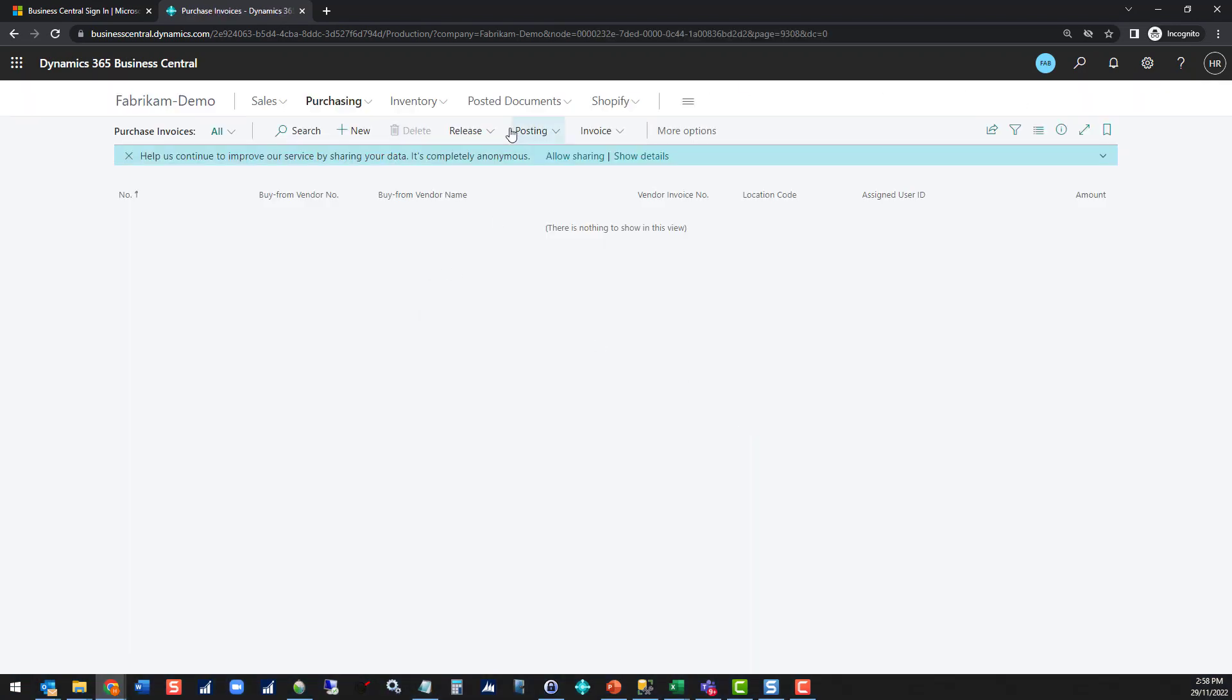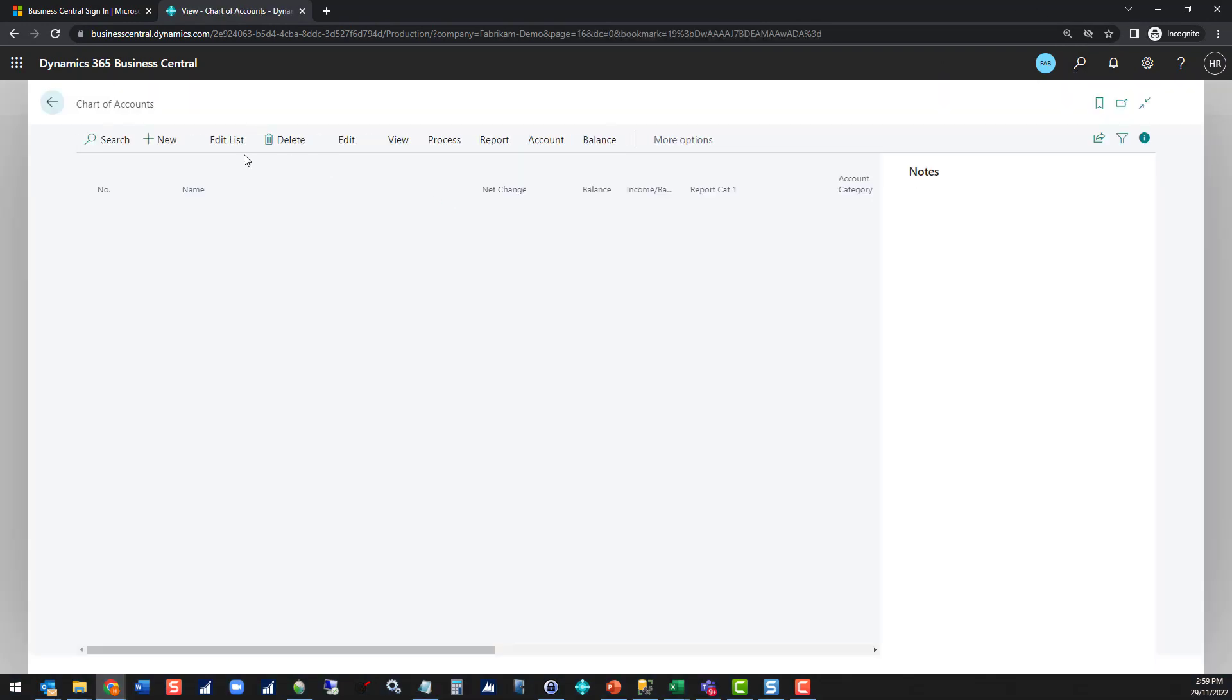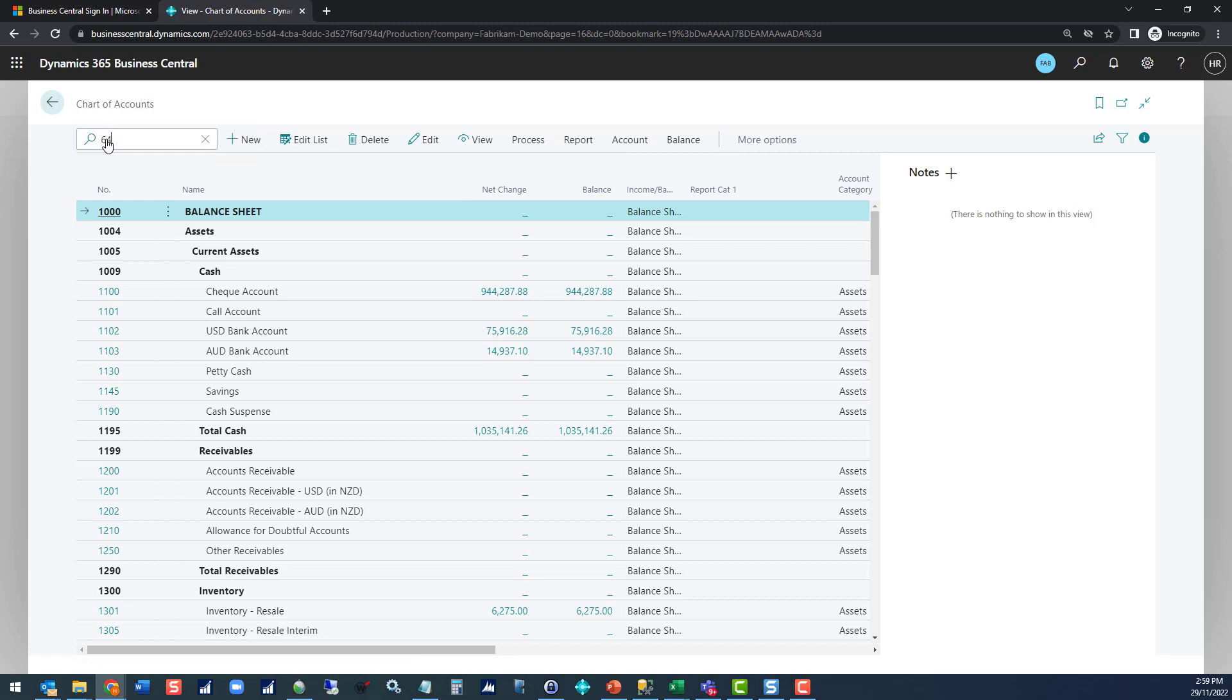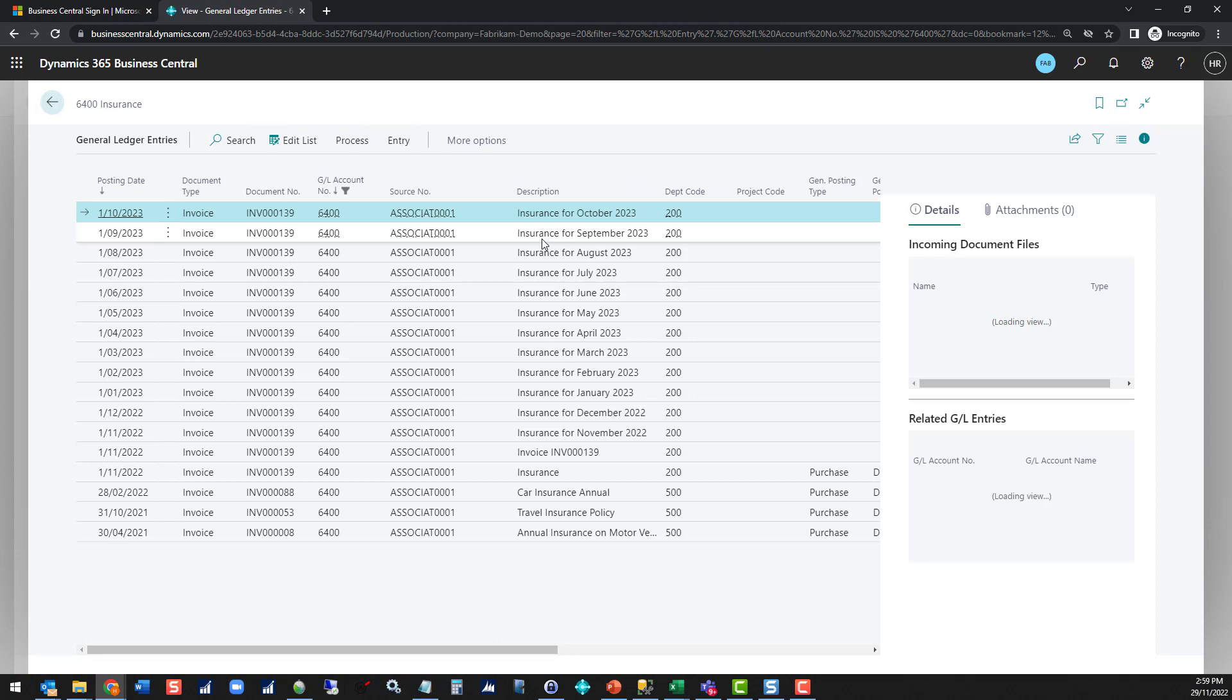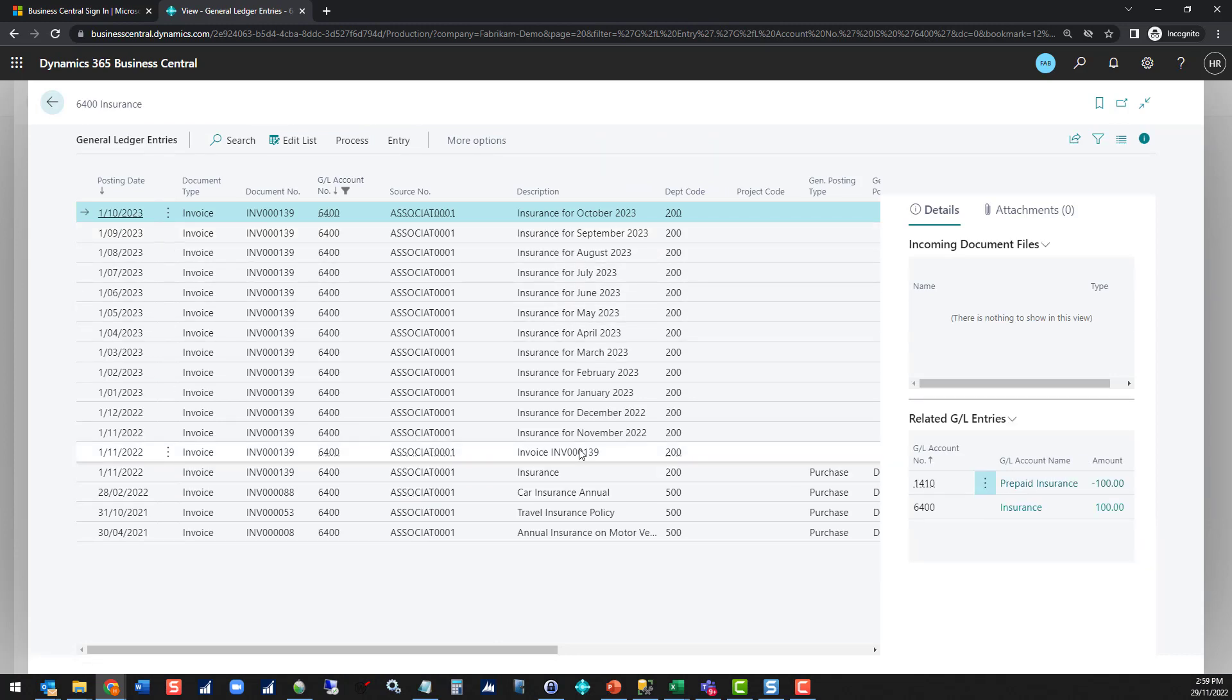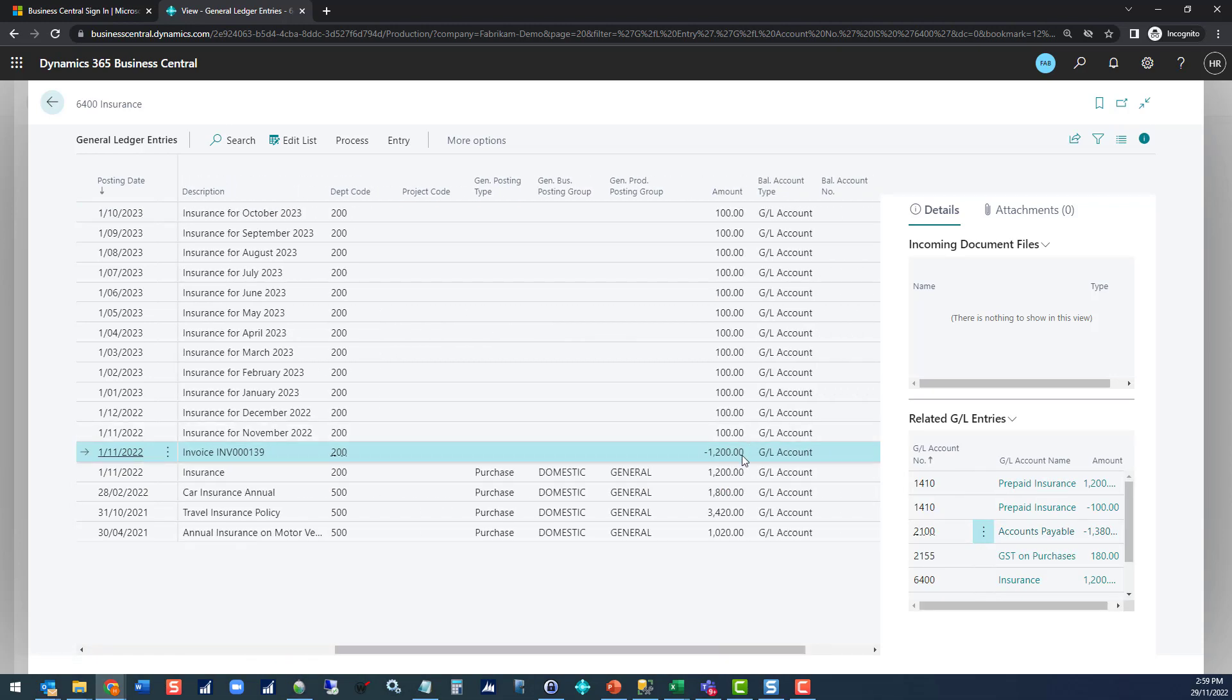Let's go over to our chart of accounts. I'm just going to search for 6400. We can drill into the net change in our insurance account. Now what we can see here is that we've got some transactions that have posted. Here's our original transaction for $1200, and that's come in and out of this account. If we go over to account 1410 we're going to see transactions there.